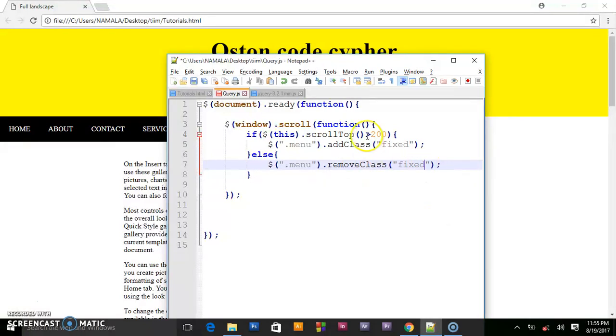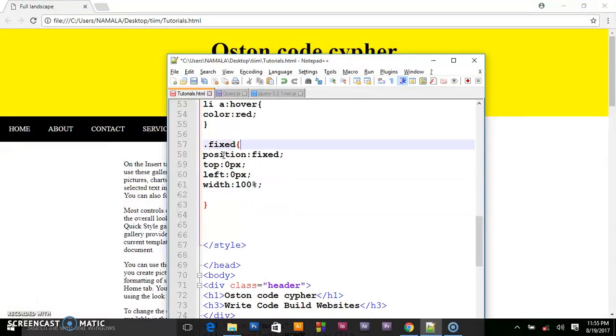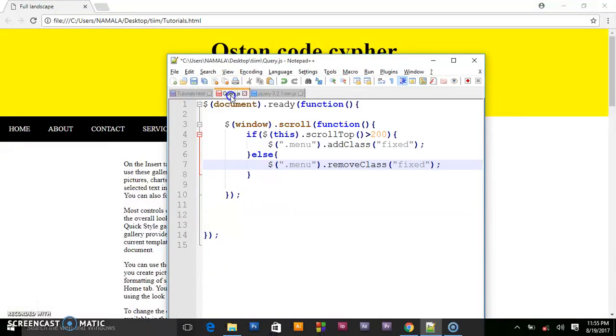When they scroll to this height of 200 pixels, they should add this fixed class which we created here. When they reach that area they should add this fixed class, but else if they leave it, they remove the class of fixed.